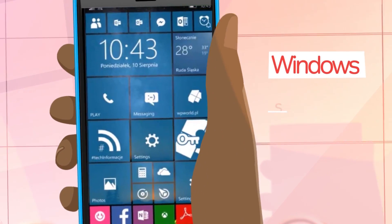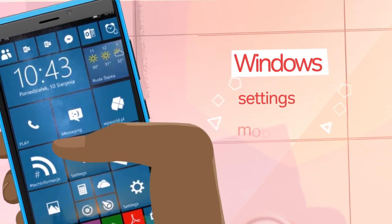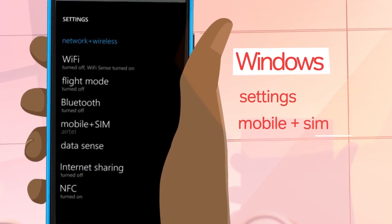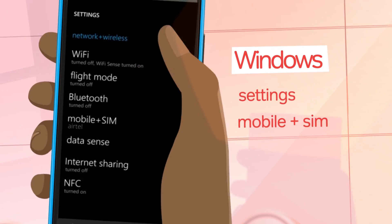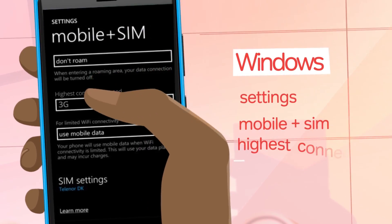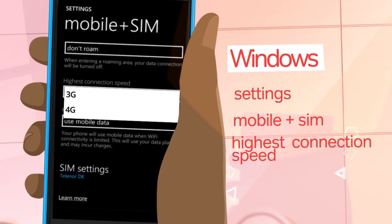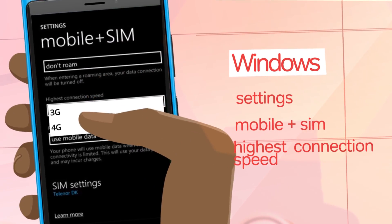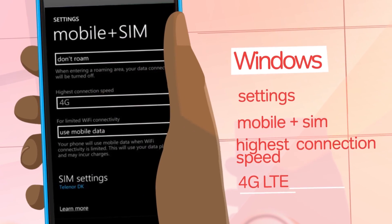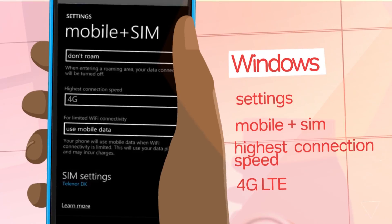If you use a Windows phone, scroll down to settings, select mobile plus SIM, click on highest connection speed, and then select 4G.